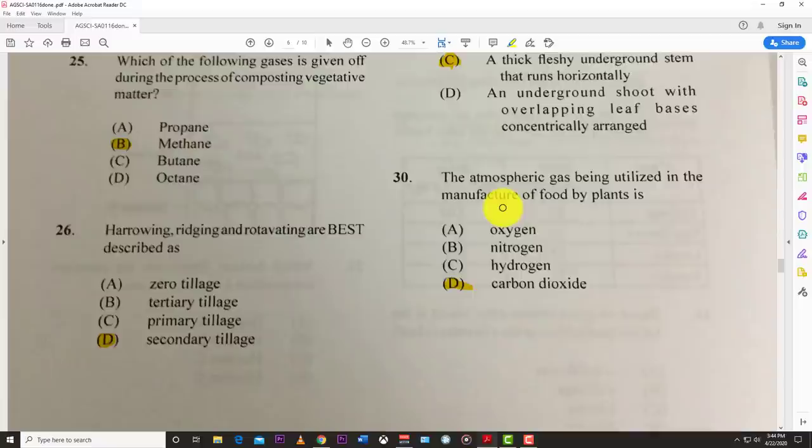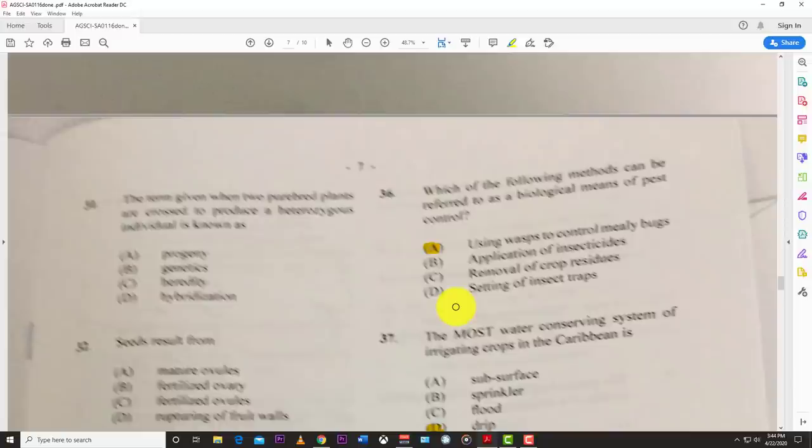Number thirty: the atmospheric gas utilized in the manufacture of food by plants is carbon dioxide. Plants take in carbon dioxide and give out oxygen for us to breathe.